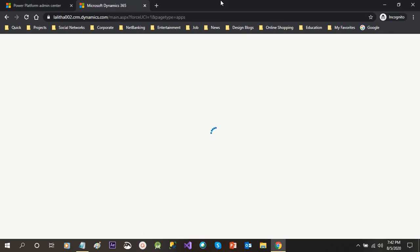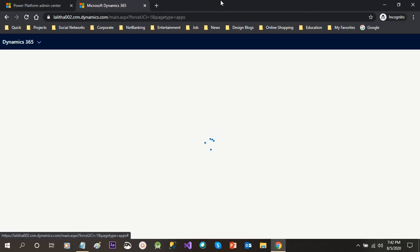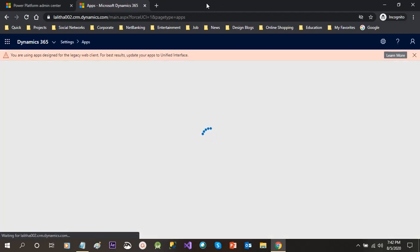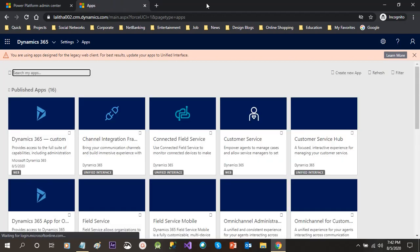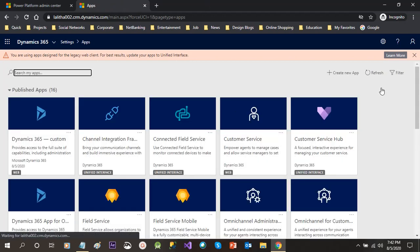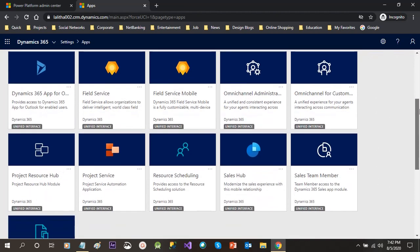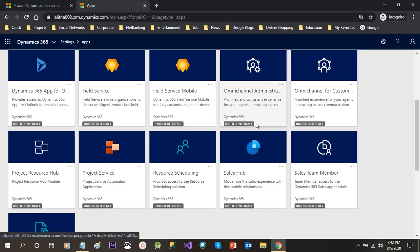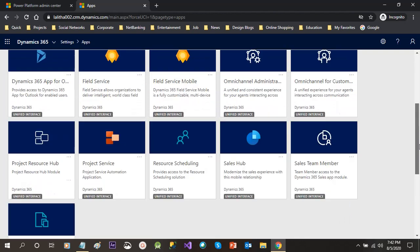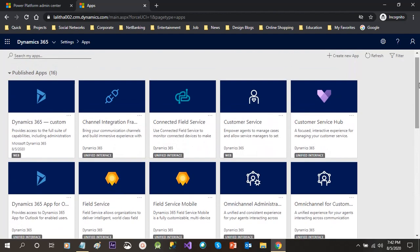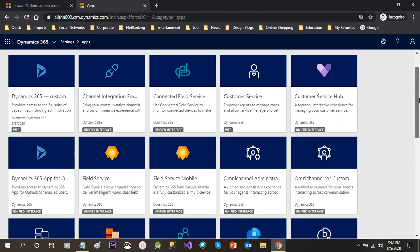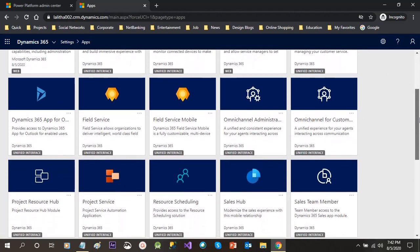So some more couple of seconds we have to wait. Now it will load all of the apps that we have installed as a part of configuration and it will display them in a tiled version. So you can see it is pointing to settings apps. Then in the apps you will find Dynamics 365 custom channel integration, customer service, connected field service, all of the apps that are part of my configuration are available here. Then I can just navigate to any app that I want to open.